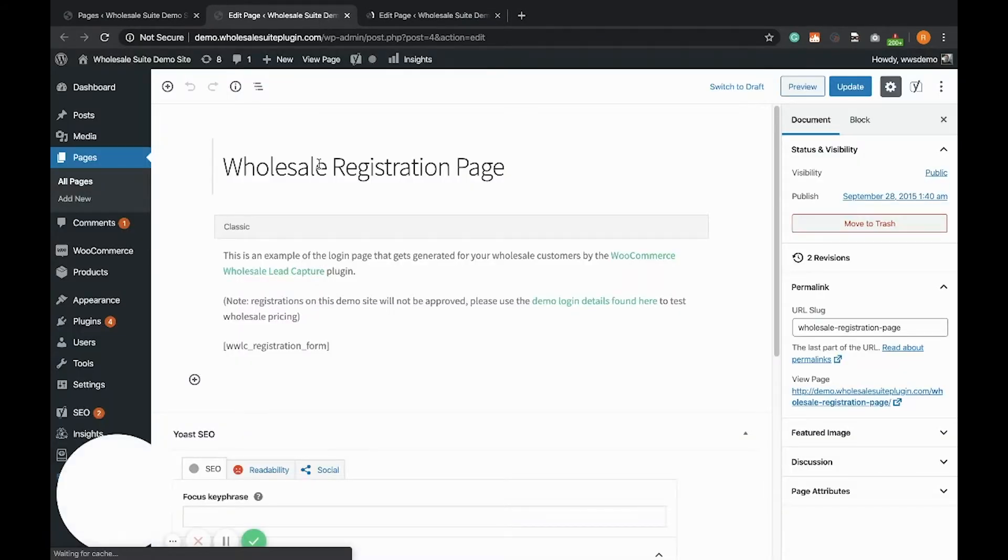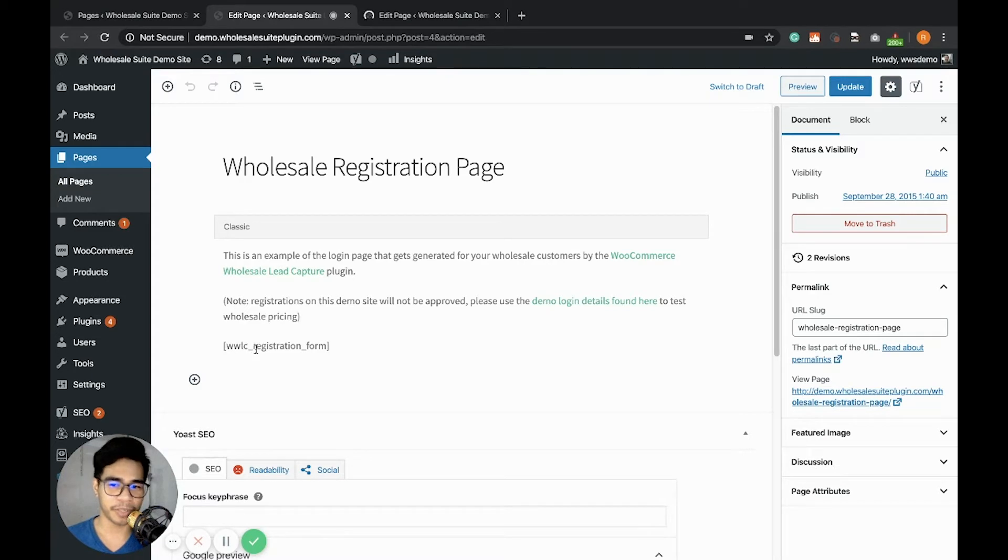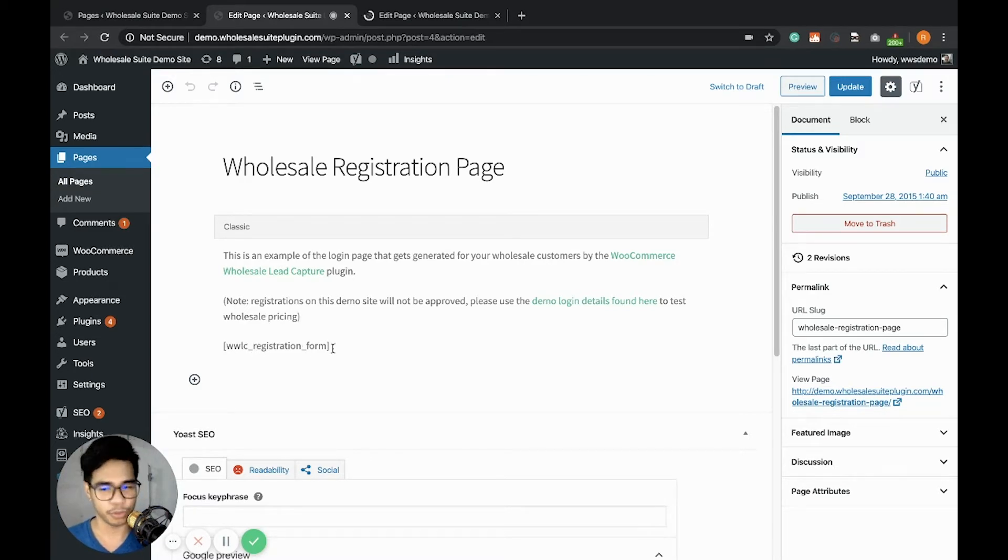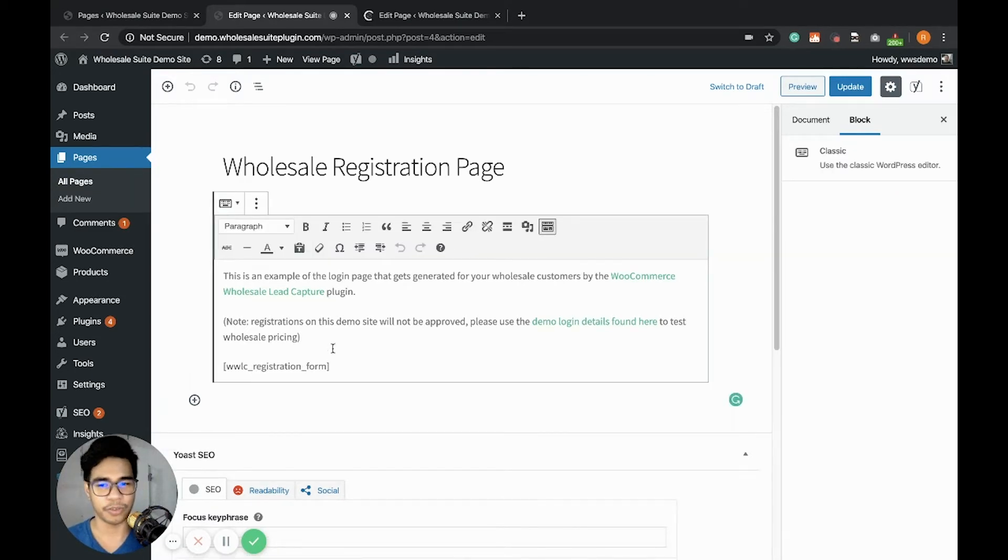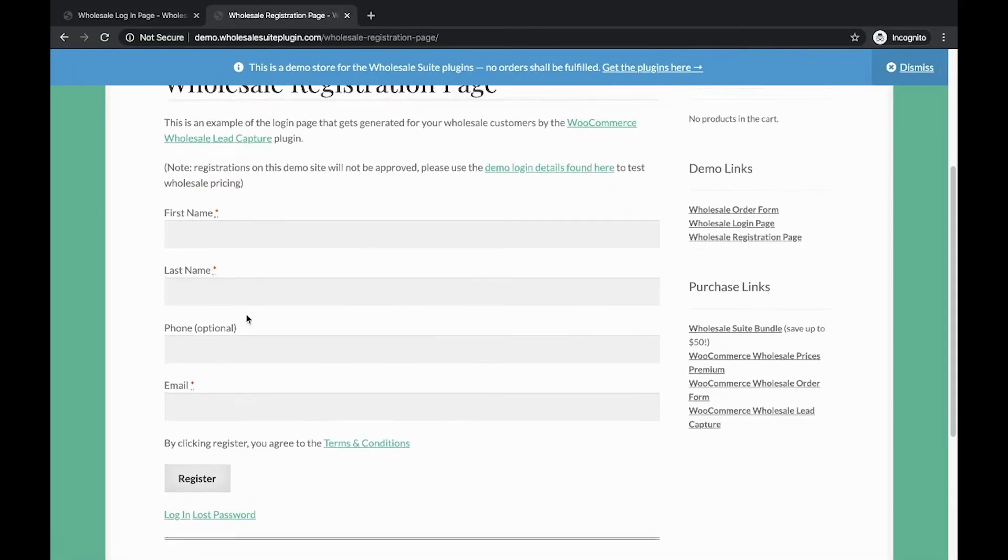I'm going to close this now and let's go to the Wholesale Registration page. What's important here is the shortcode WWLC_registration_form. This can be used to load the Wholesale Registration page. So how does it look like? Let's check it out.